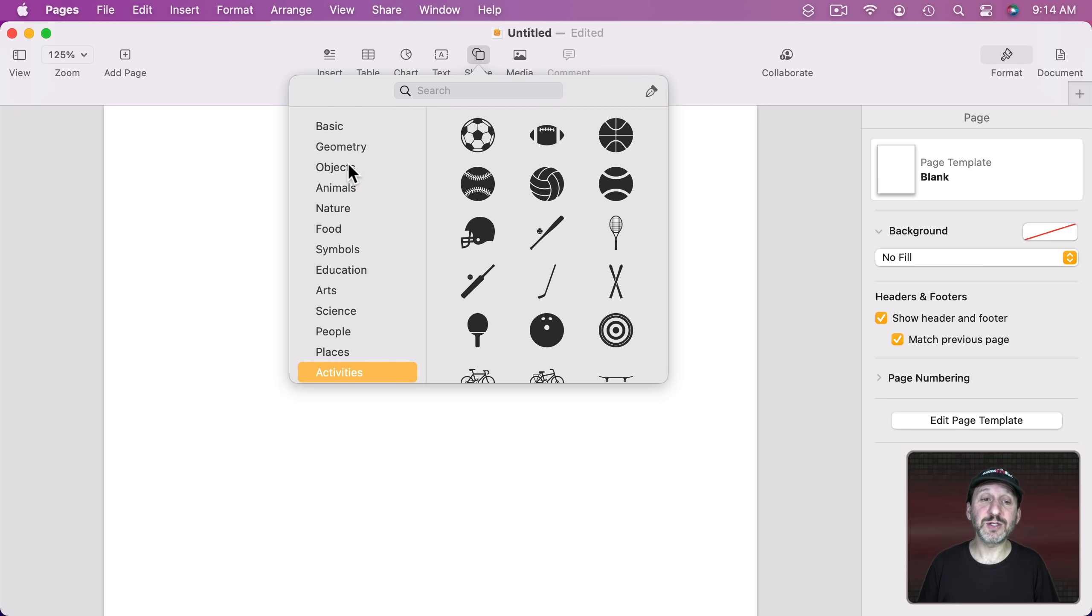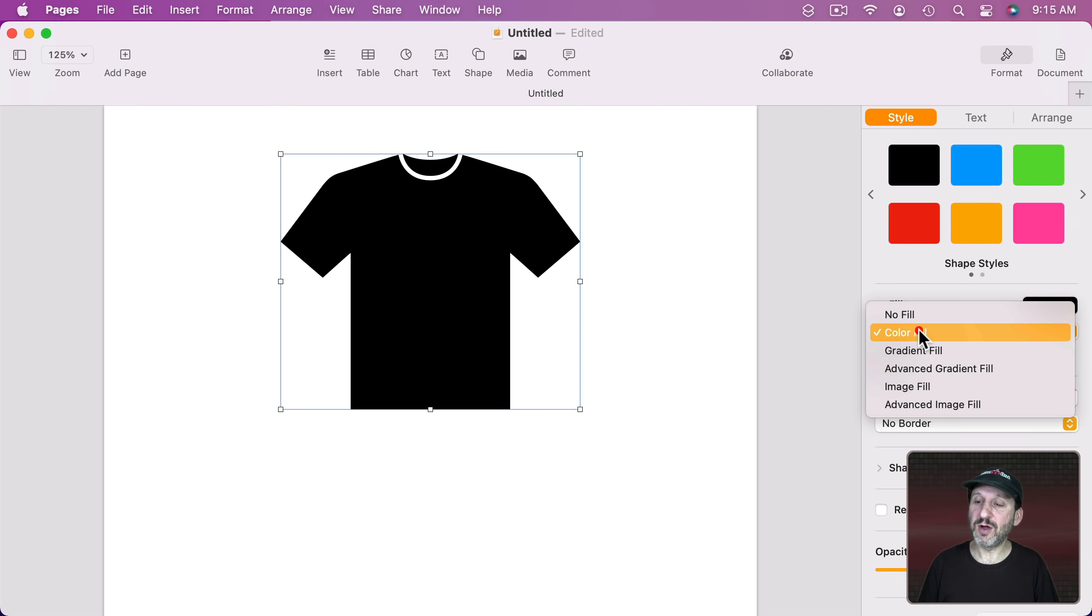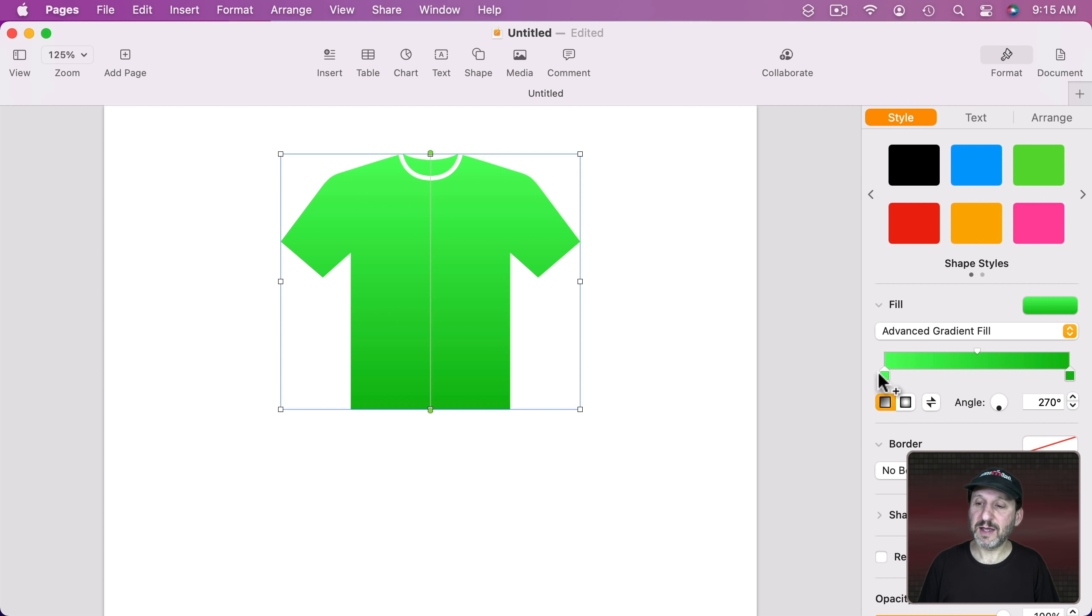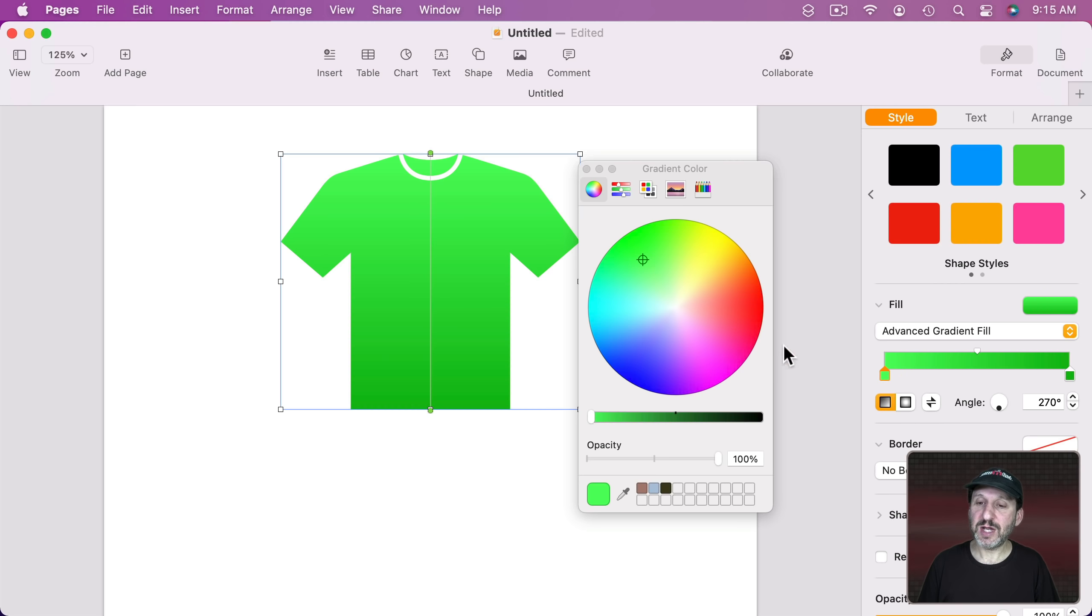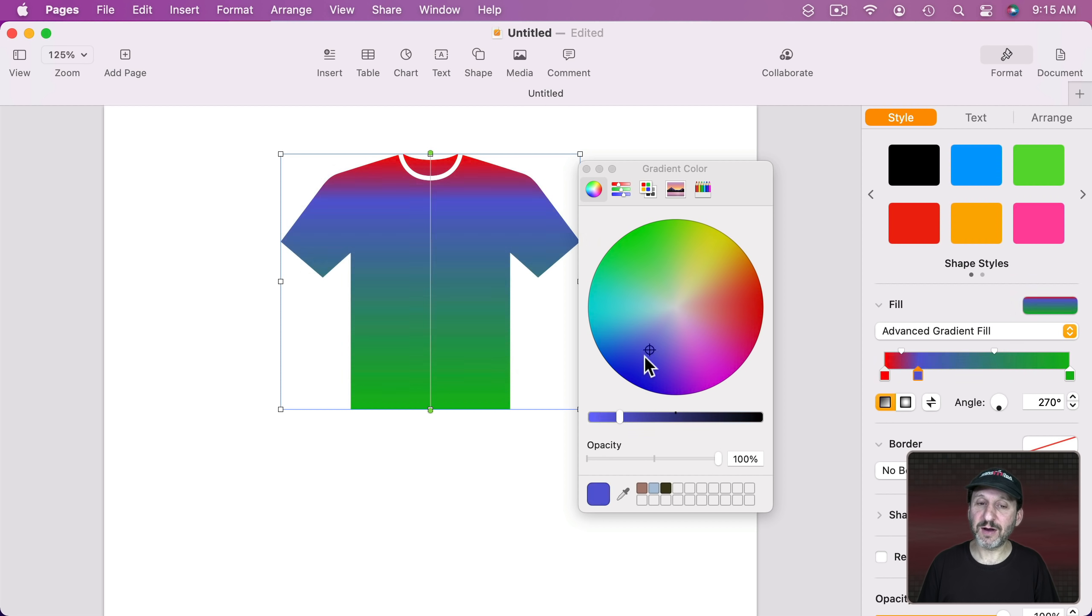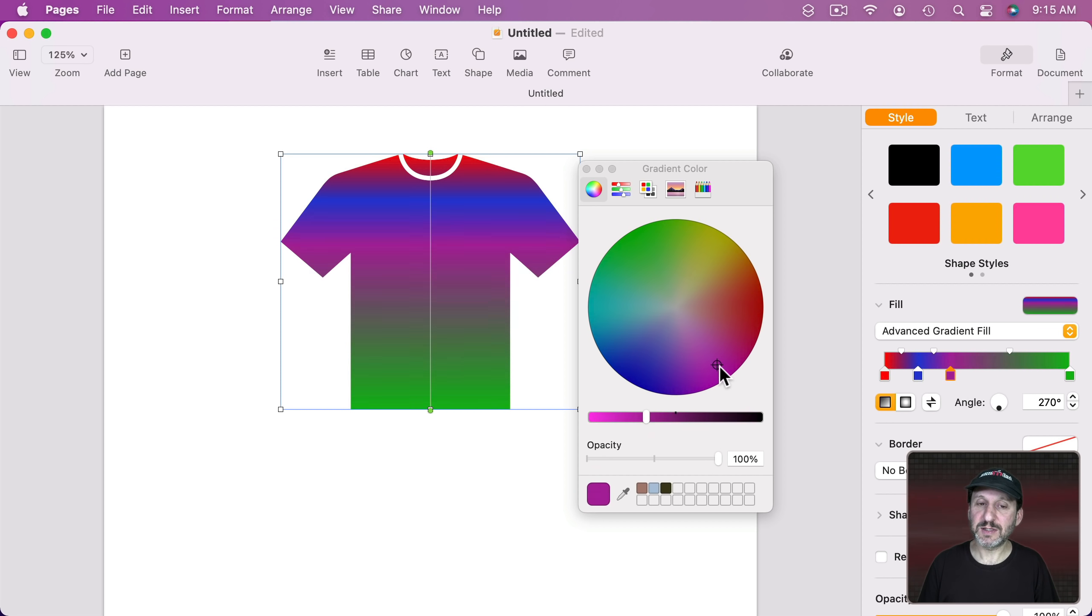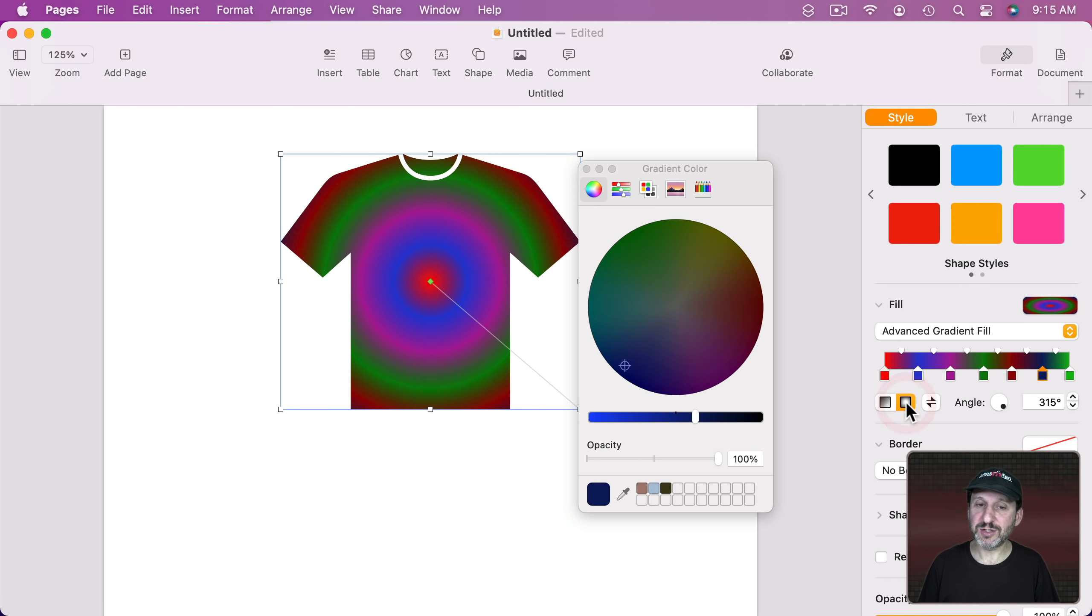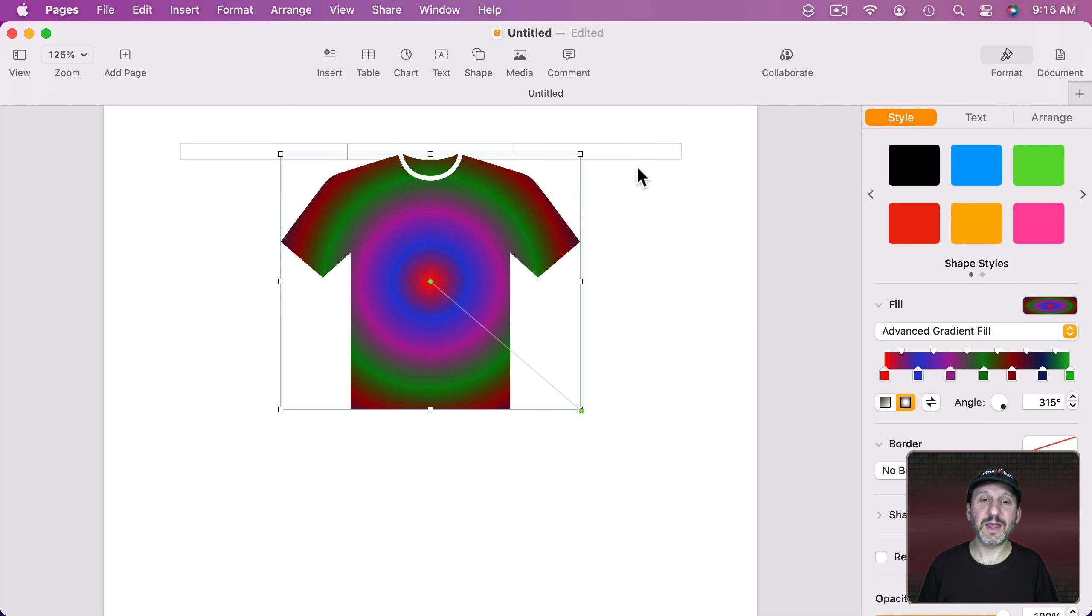You can do a lot more with fills as well. We can go to Advanced Gradient Fill and let's do it as Lines like that. We can change this color here to something and then we can add another point right there and change it to something else and another point to something else and kind of create like a tie dye look. We can go and change that to Radial like that.